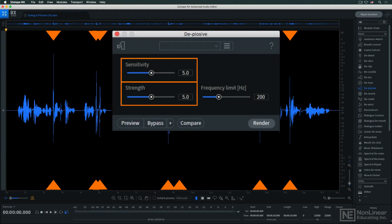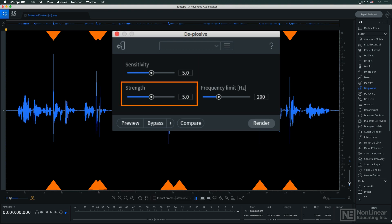The strength and sensitivity controls determine how aggressively de-plosive will go after the pops. Sensitivity determines what will be identified as a plosive, and strength sets how much the detected plosives will be attenuated. The frequency limit sets the upper limit for plosive removal. Too much sensitivity and/or strength, and too high a frequency limit, could potentially affect parts of the audio that don't need processing, but in practice I've always found the default settings give the best results.